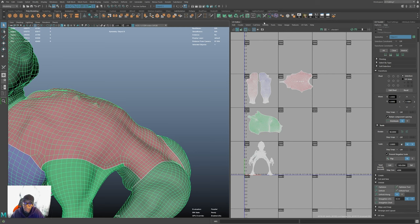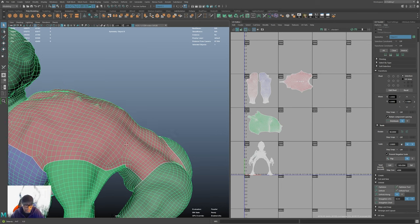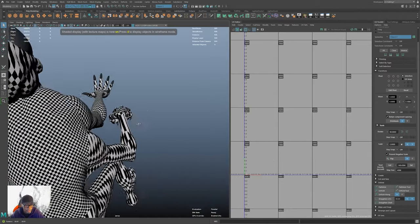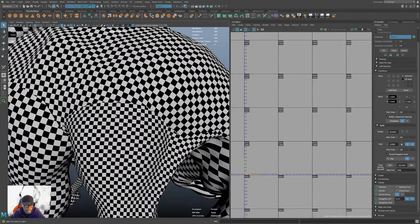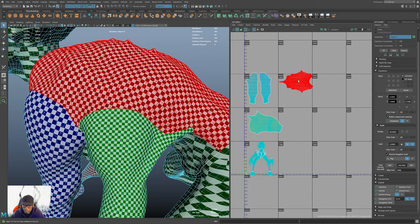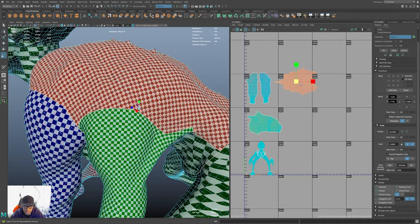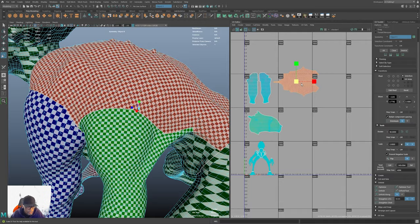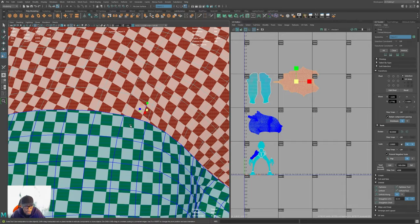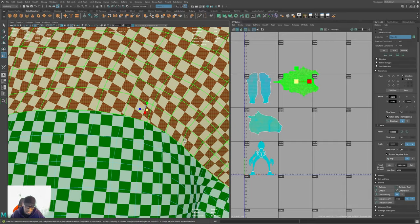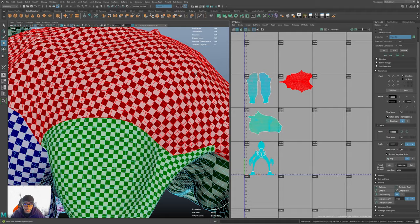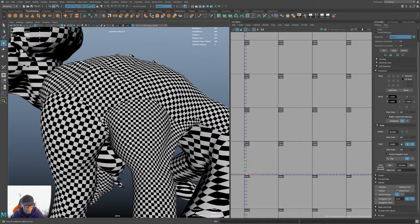Hit 6 to turn textures back on — the back is now nicely laid out but the squares need to match the other shells. Back in the day we'd use checker maps and eyeball it — scale the back and see if the squares on the arm are roughly the same size. That worked but it wasn't perfect.